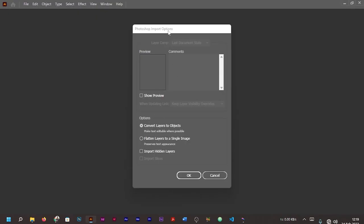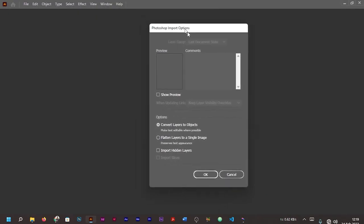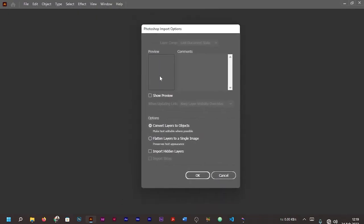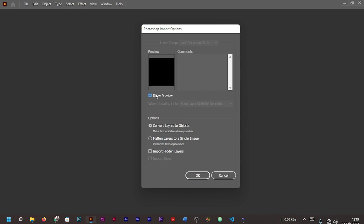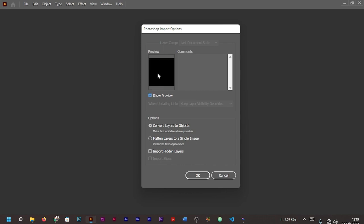Now you are going to see this option depending on the type of Photoshop you are using. For instance, for me I'm using Photoshop 2020. Now you can actually click 'Show Preview' here to see what is happening. You can see 'Convert layers to objects.' Now this option makes it very possible for you to be able to edit text where it's possible.